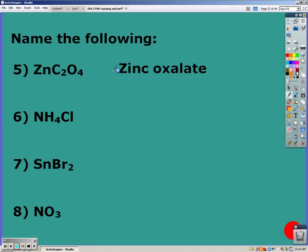NH₄ does start with a nonmetal, but NH₄ is ammonium, which makes it an ionic compound. If it's ionic, you just name it as it is because we know the charge of ammonium is plus one. So the name is ammonium chloride.